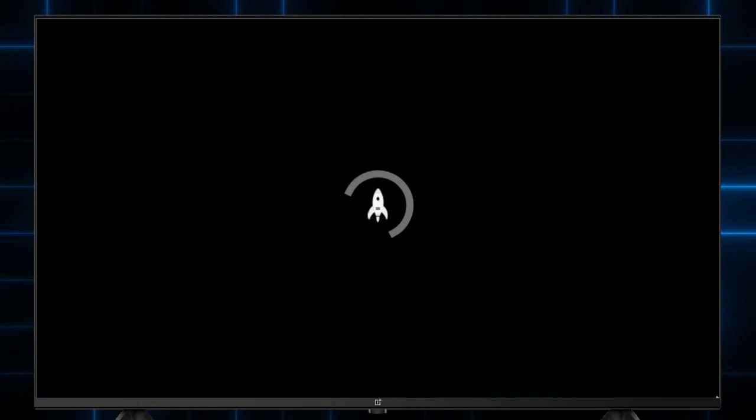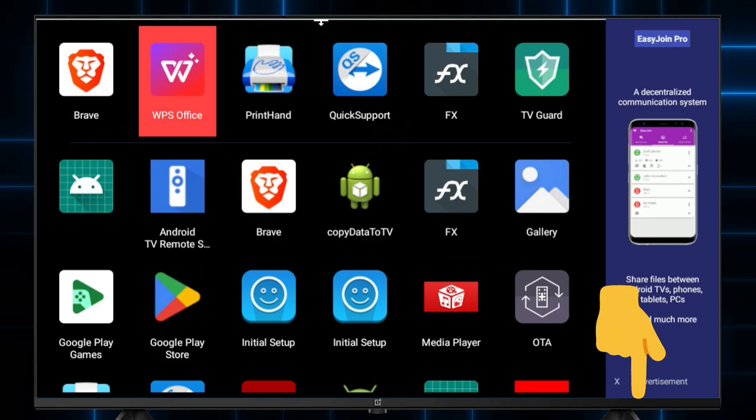As I mentioned in the beginning of this video, you can also download WPS Office on your TV. Check the link in the description.